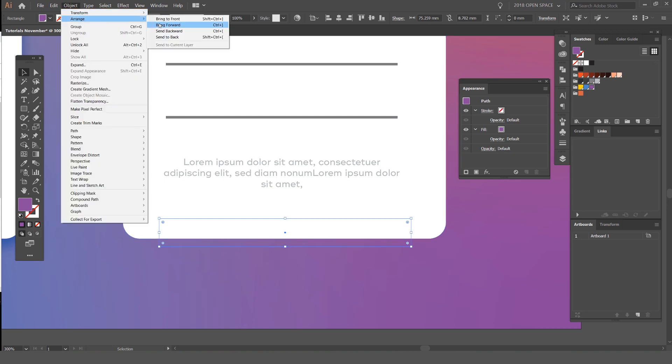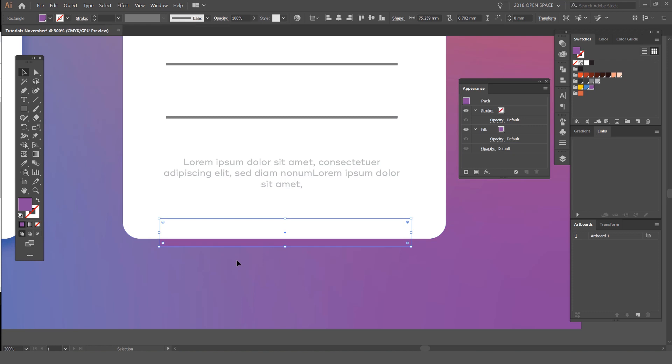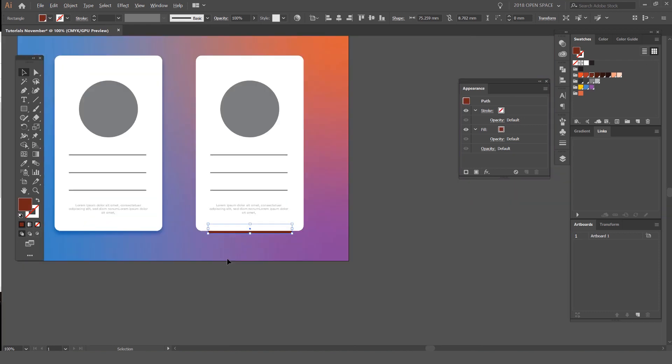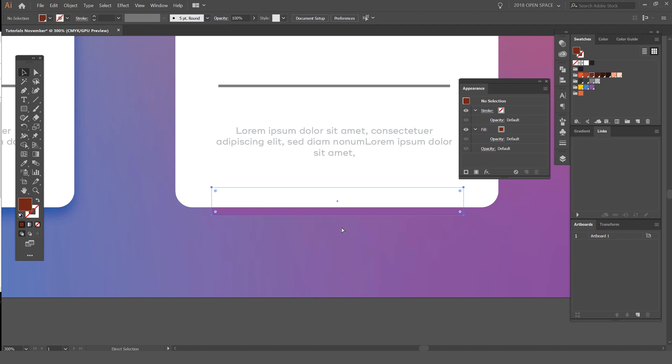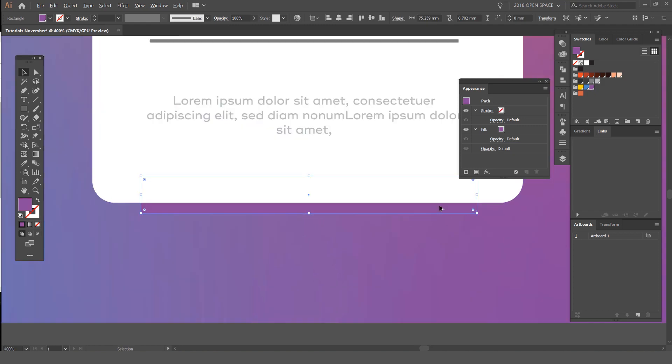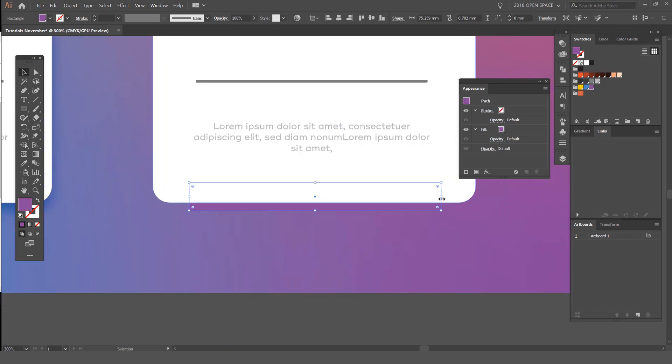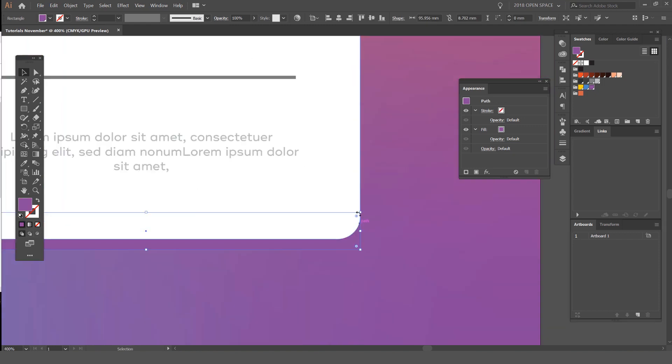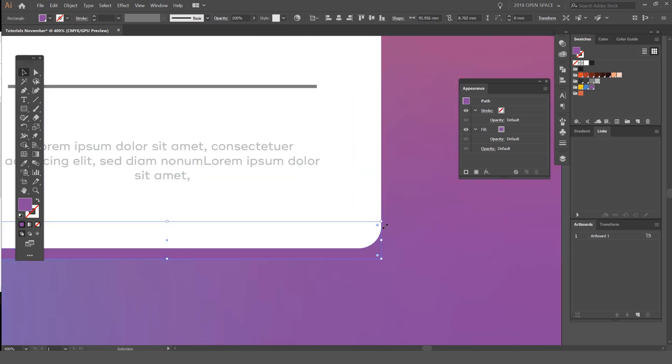I'm just going to bring it up one. So I'll go Object, Arrange, Bring Forward. It should bring it up one. You can see there the shape is just below this shape here.